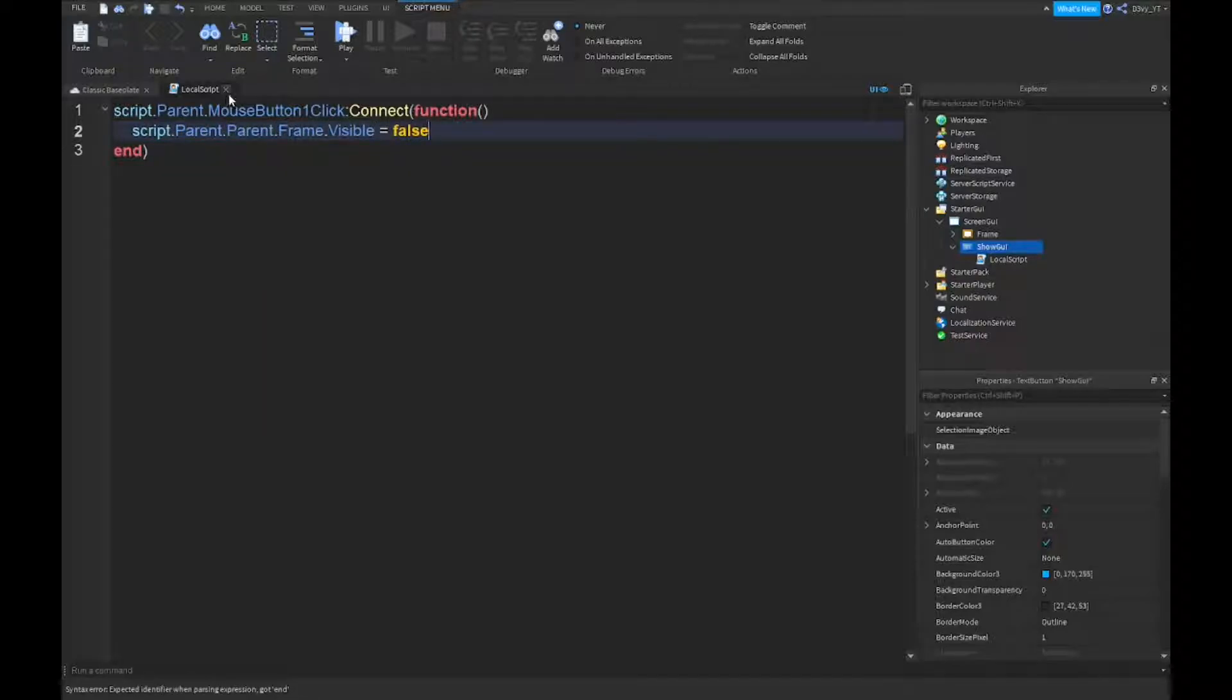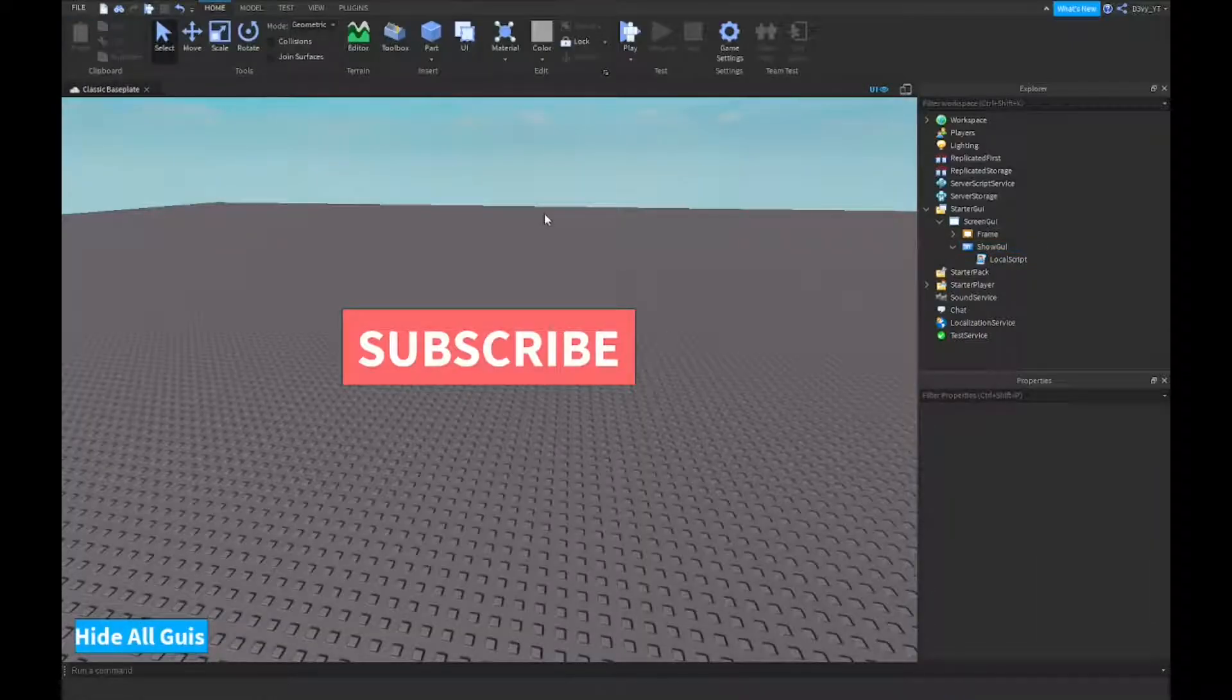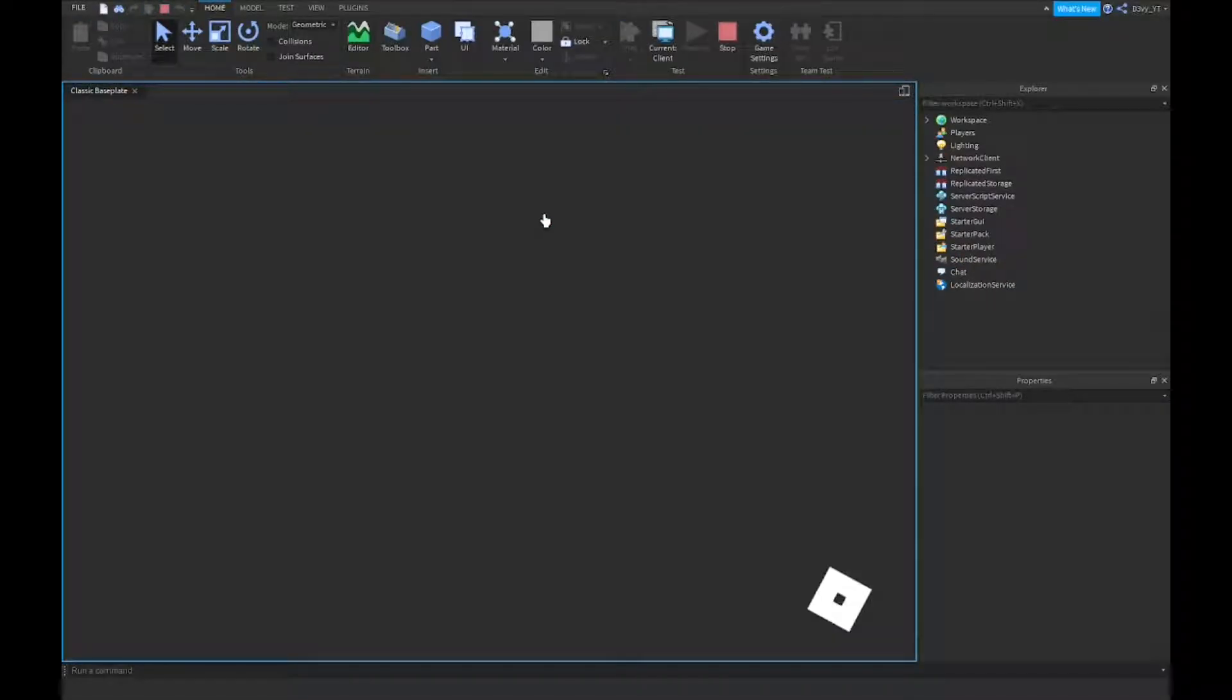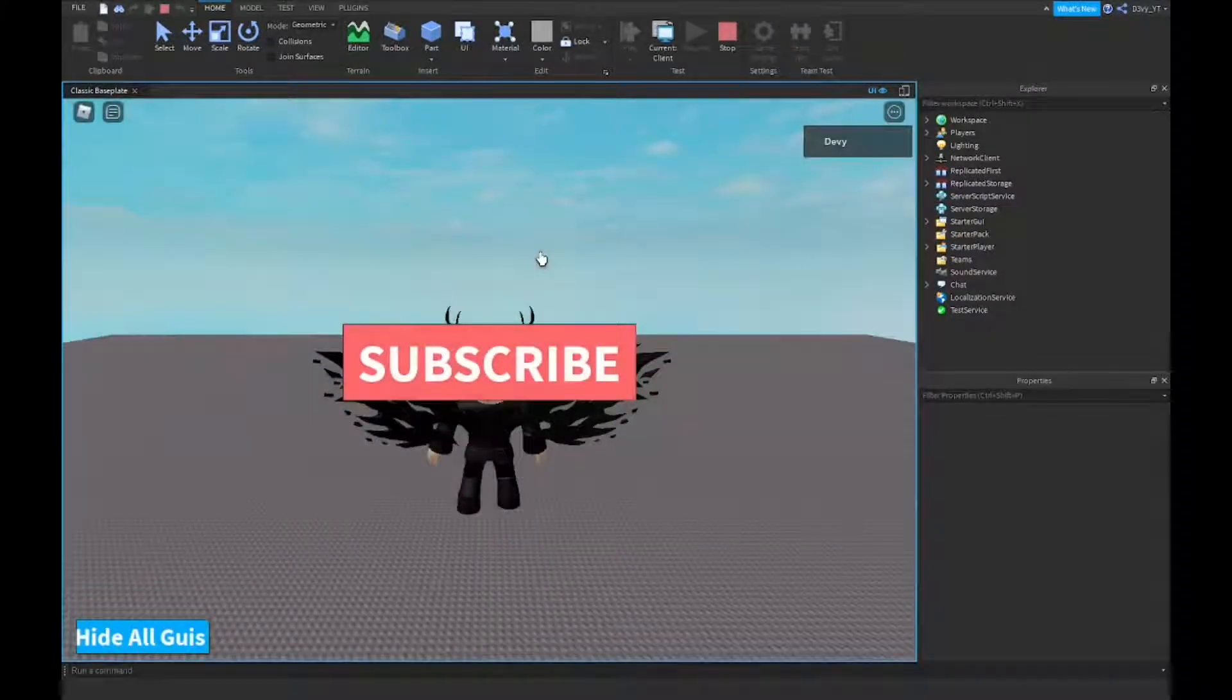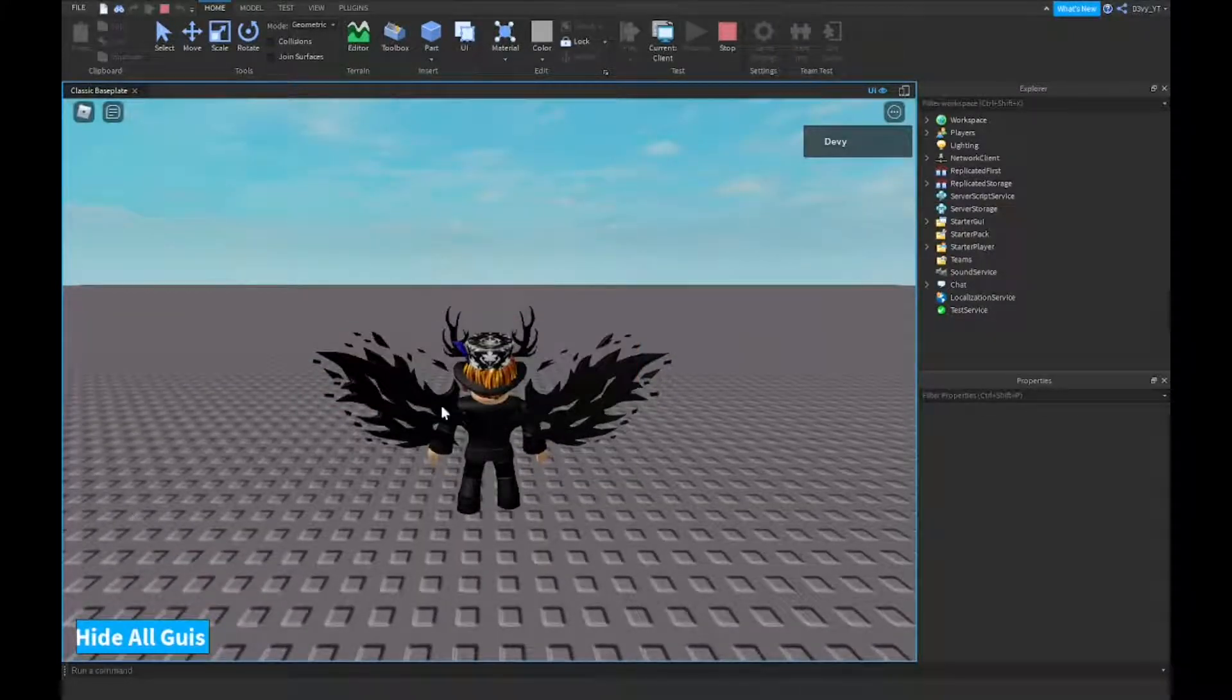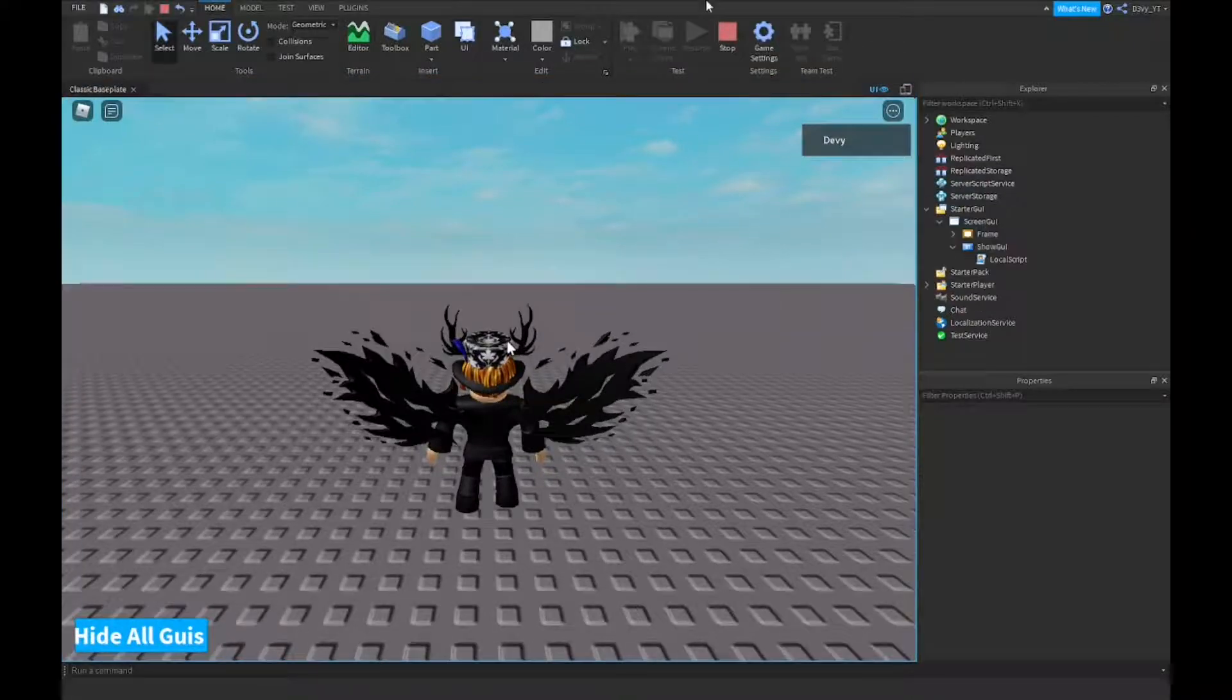All right guys, so now we're done the script. What you guys want to do now, if I just play the game, you will see that once I press this button the GUI disappears.